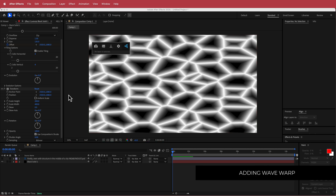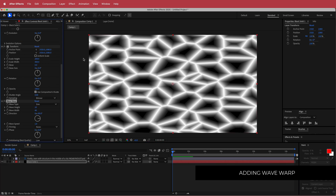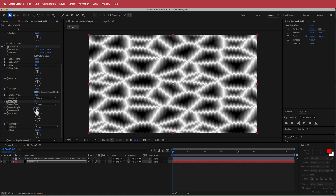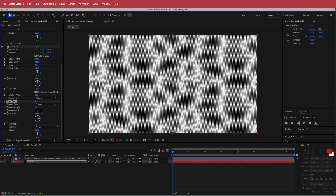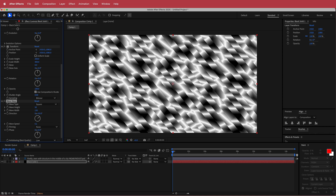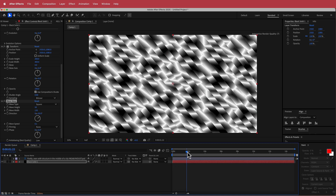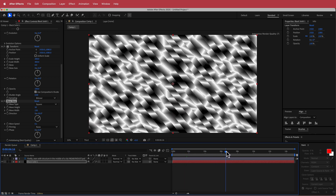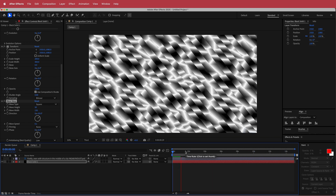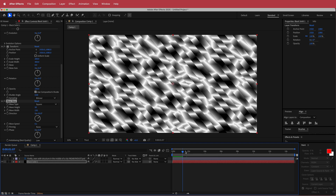The next effect to add on this layer is Wave Warp. Change it from sine to square. Set the wave height to 50, the width to 135, the direction to 50, and the wave speed to 0.1. Now you'll have these bars moving across as well, which is looking fairly interesting, and we're going to take it even further.